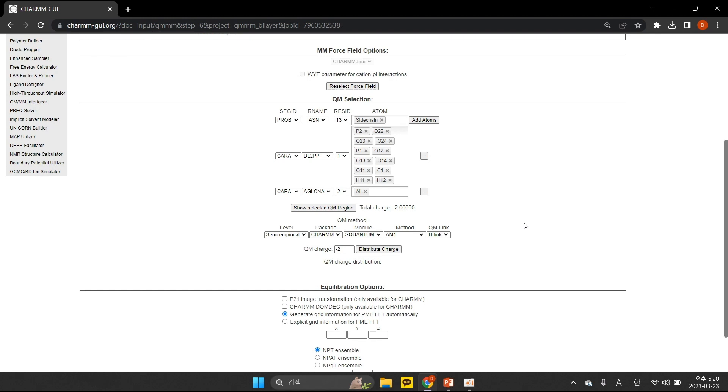The QM region selected above involves cutting a covalent bond between the C-alpha and C-beta atoms of the selected sidechain and within LLO. For the QMM boundary, QMI currently supports the H-link method. When you select the H-link option, a link hydrogen atom is inserted automatically at each QMM boundary that cuts a covalent bond. In this demo, we insert a total of two H-link atoms.